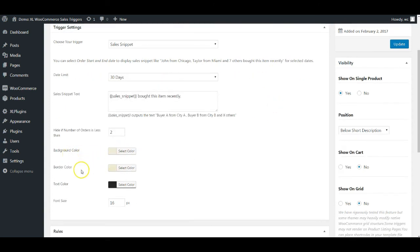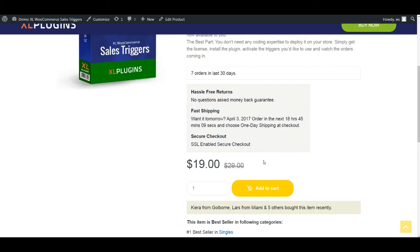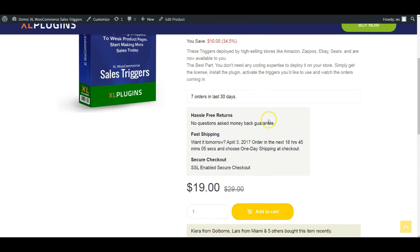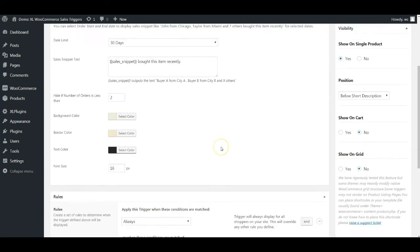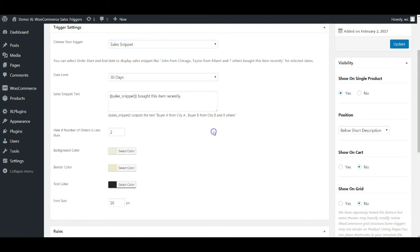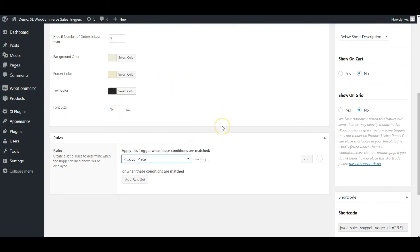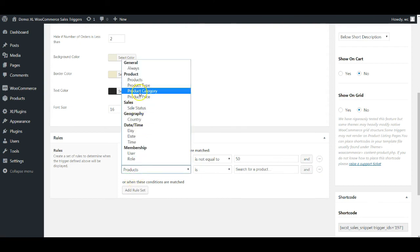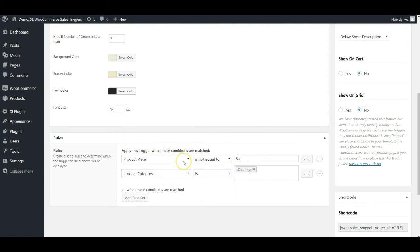You have all the same customization options: background color, border color, text color, and font size. Right now it has a slight background color to set itself apart from other elements on the page. Next is the Rule Builder, a very interesting feature. You can configure it so the sales snippet or sales count only appears on certain categories, certain product types, or products priced greater than say $50 — you can enter the exact category. There are a lot of options to configure and customize.